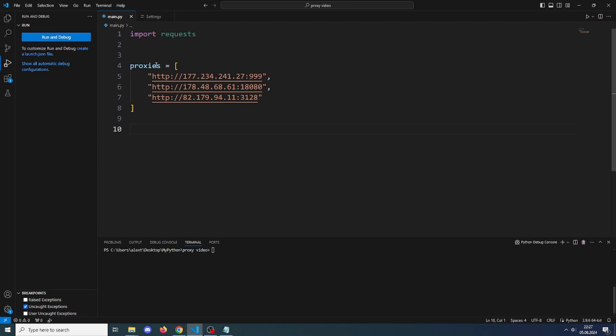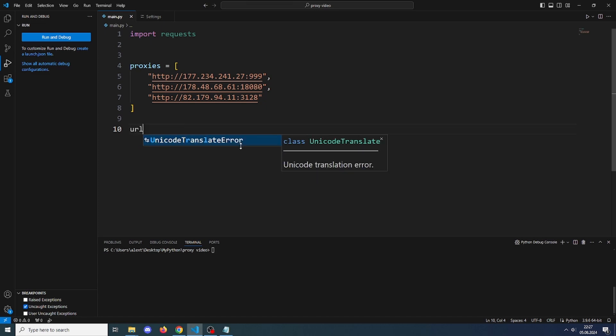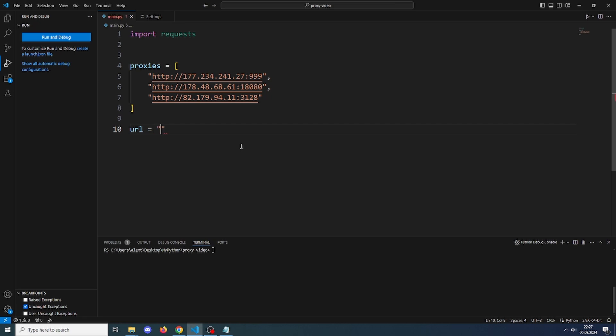Now we will test if these proxies work. To test if they work, we can send a request to an API which shows us our IP. This is one of those APIs. If you go this link, it just shows you your IP.